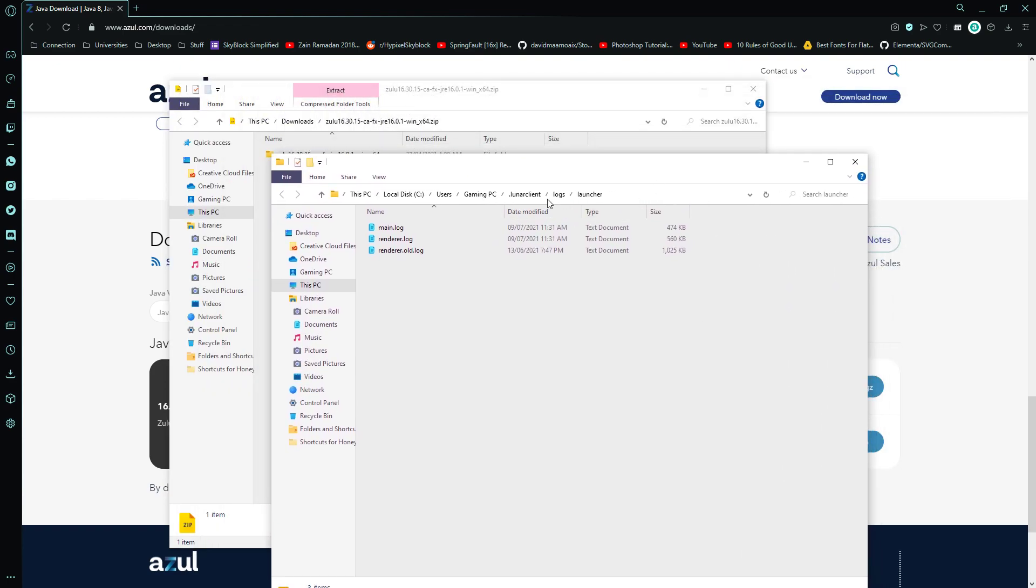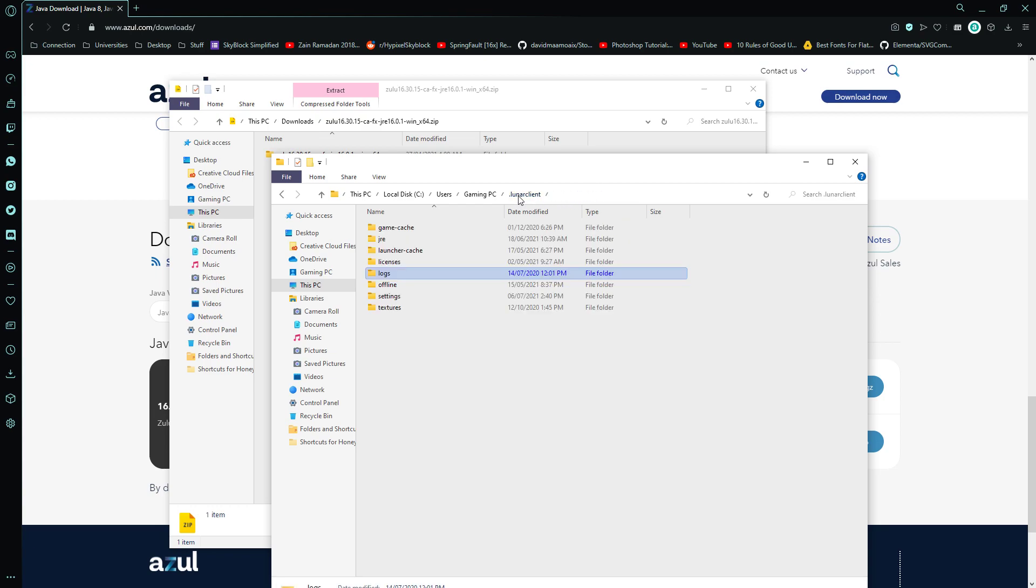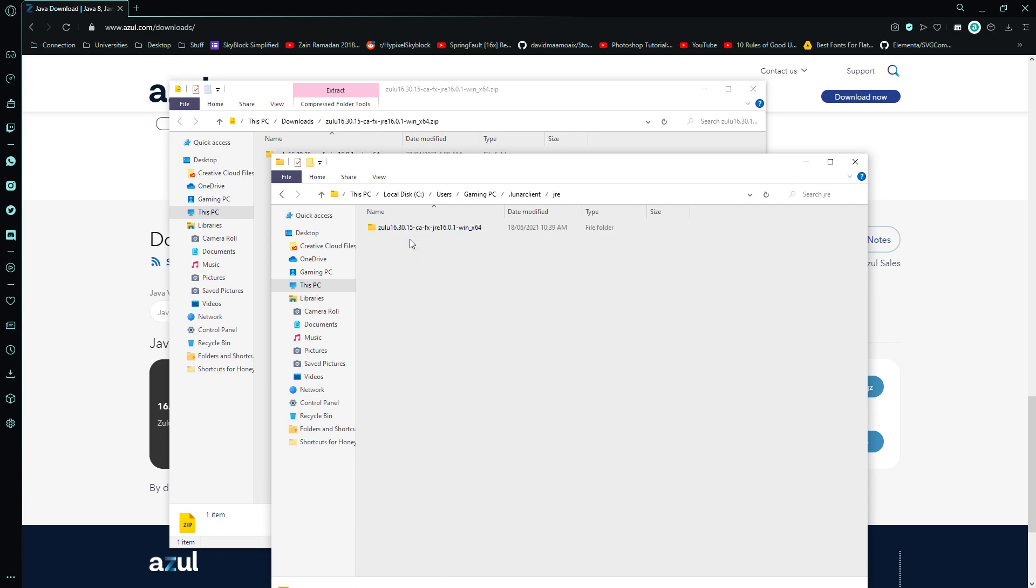So now that you're here, you're going to go to the top address bar, you're going to click on Lunar Client, then you're going to go to JRE.